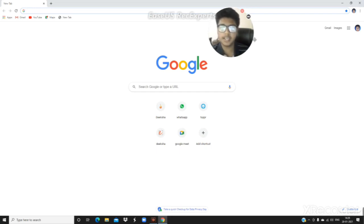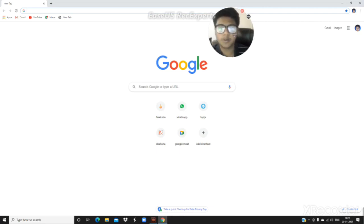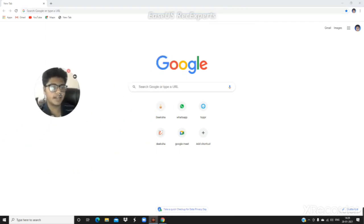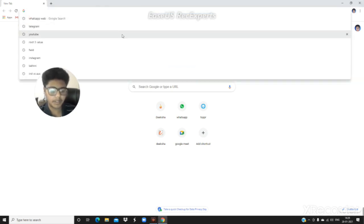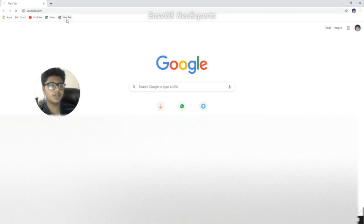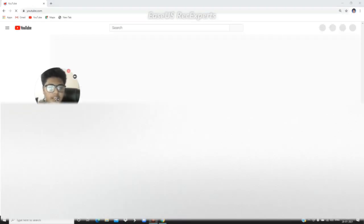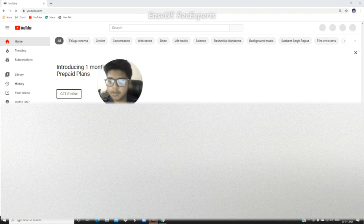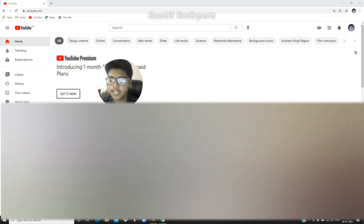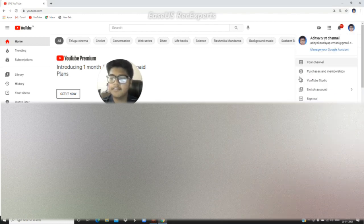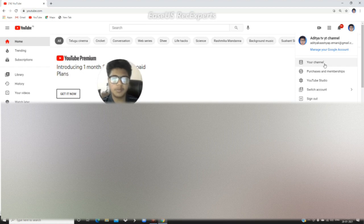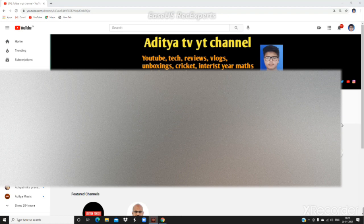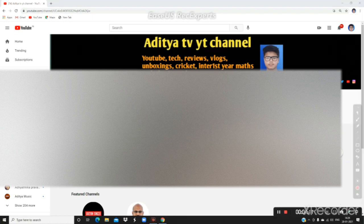First, open Google Chrome and go to youtube.com. Click on the three dots and select desktop site to get the full interface. Then click on your channel logo and you'll see the 'Your channel' option. Click on it, and then click on 'Customize channel' option.